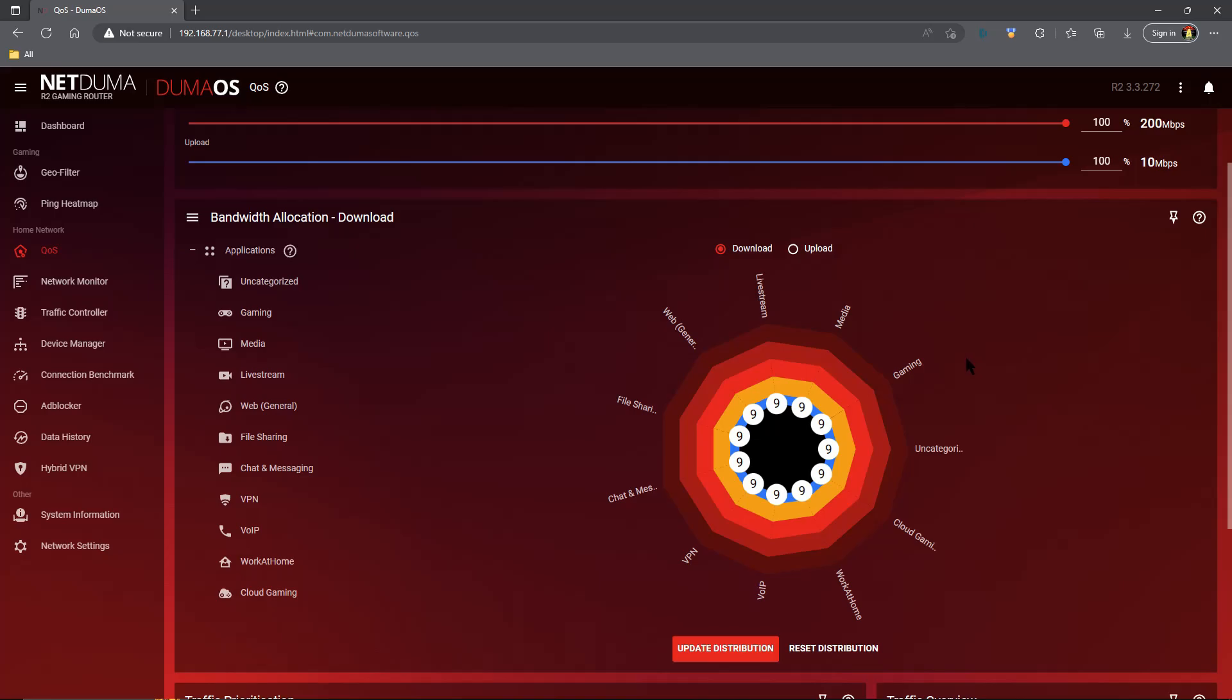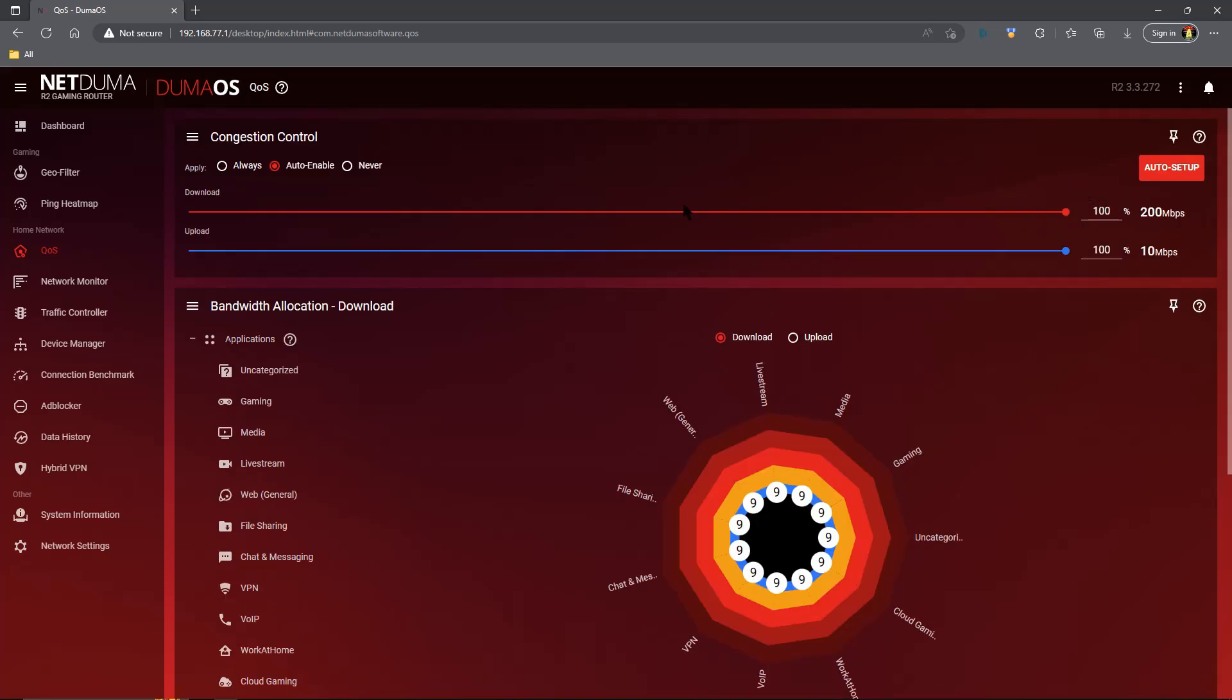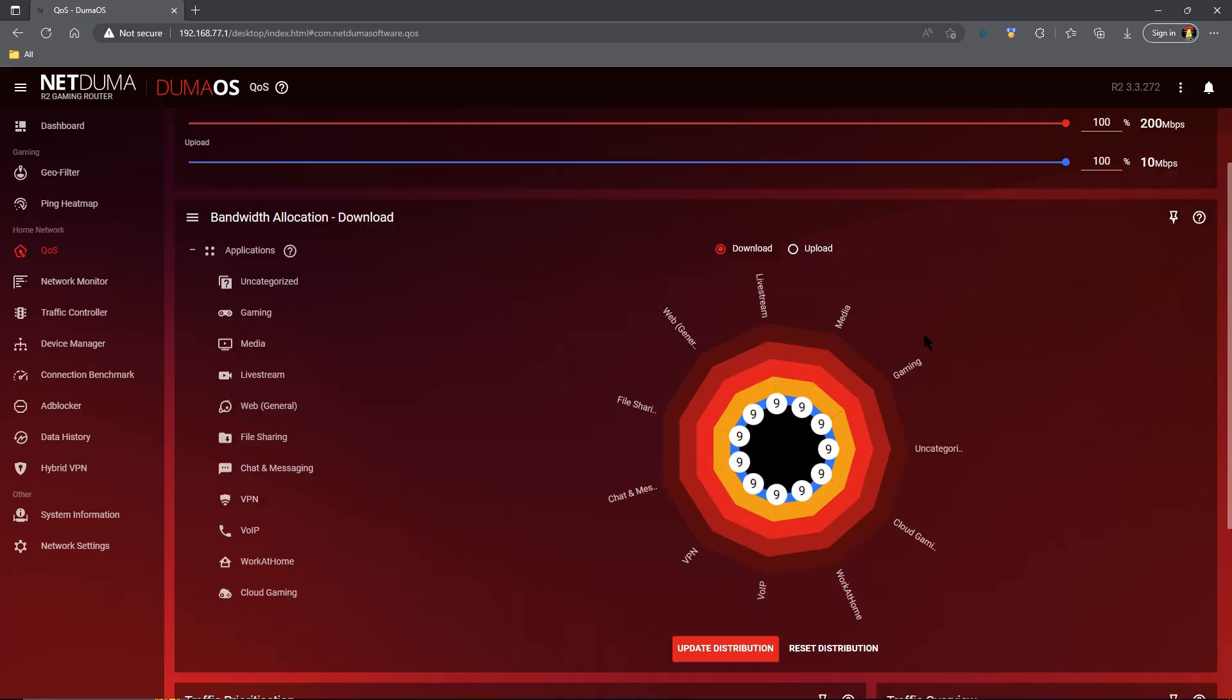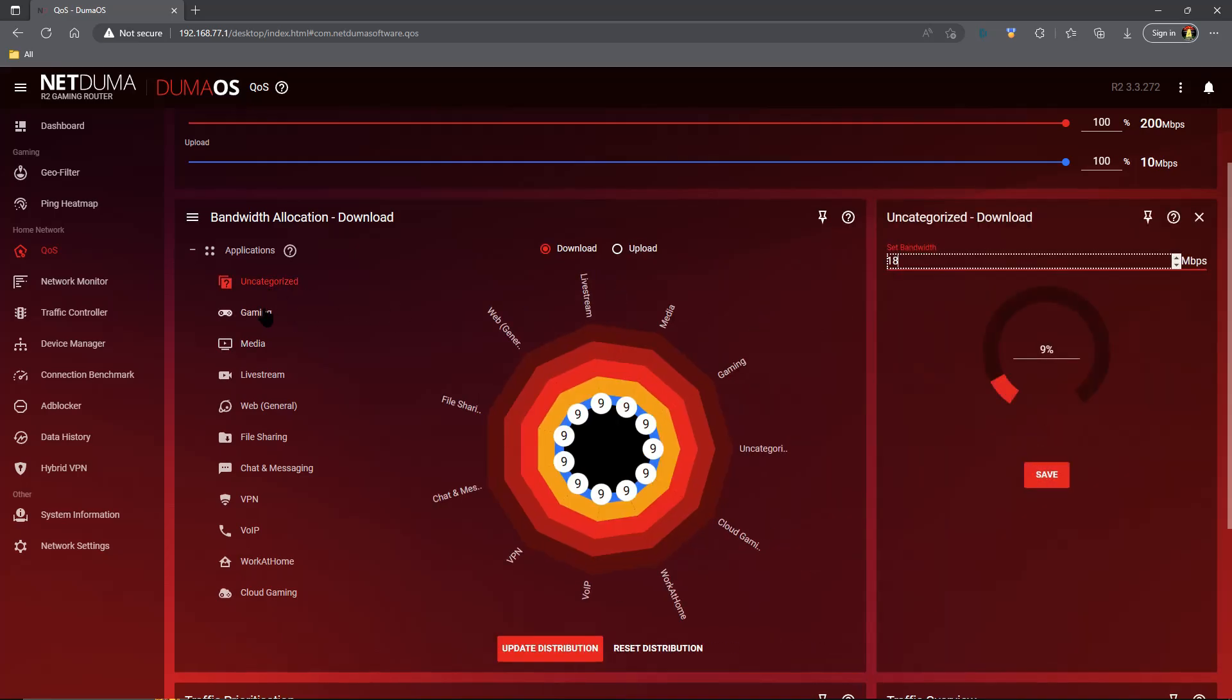The DumaOS Quality of Service system automatically takes all your bandwidth, the full amount that you have here in your settings even with congestion control on, and says 'Okay, what do I have available? I've got 200 available. I'm going to divide that between all of these things.' But also when one of these things needs more than what it has, if I click on one it says I have 18 download, but if it needs more than that it's more than capable of getting that.